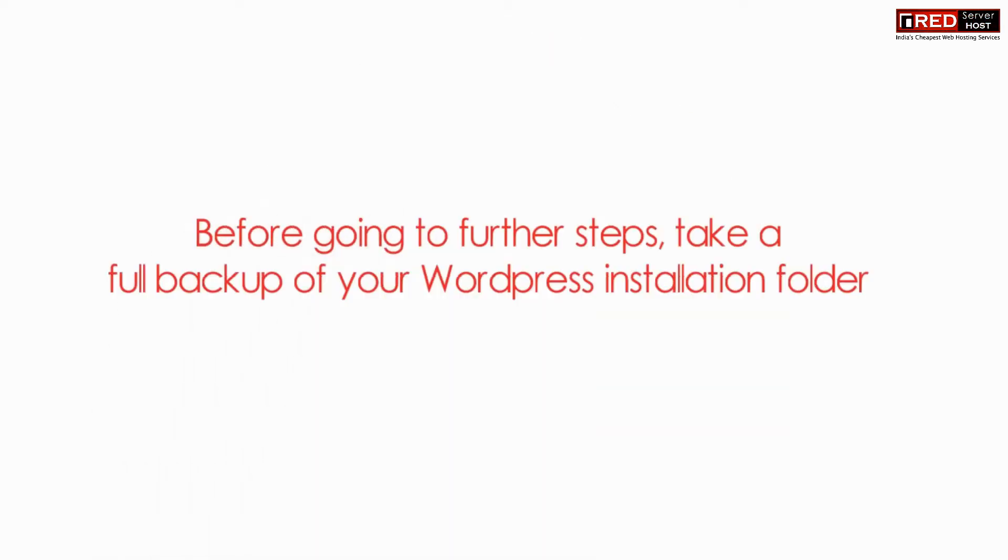Before you proceed further, take a full backup of your complete WordPress installation cPanel account.